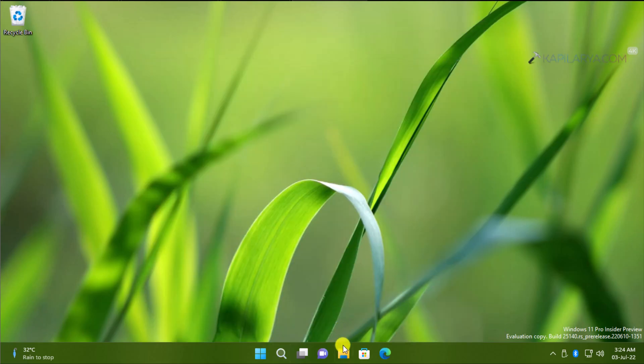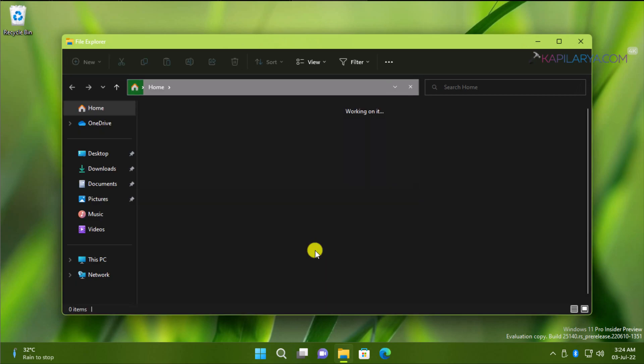You have to first open File Explorer. Go to This PC and locate C drive where Windows is installed.